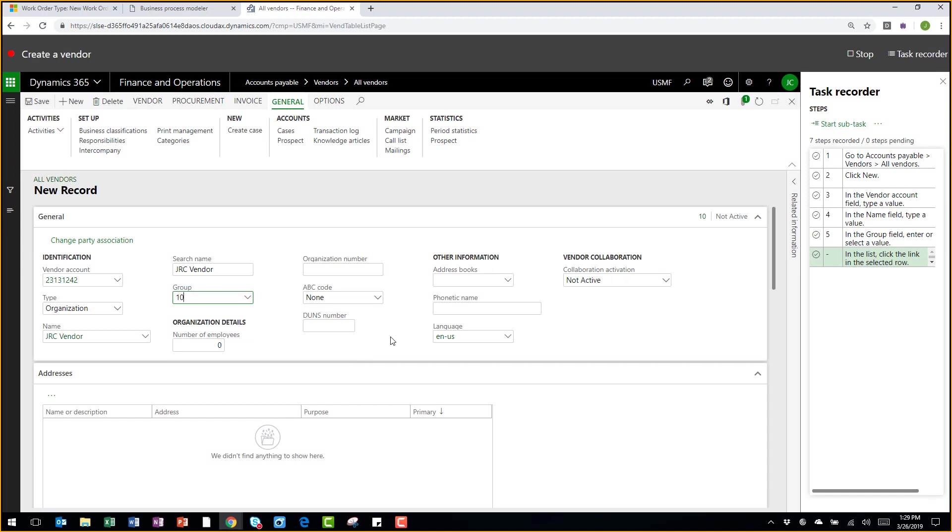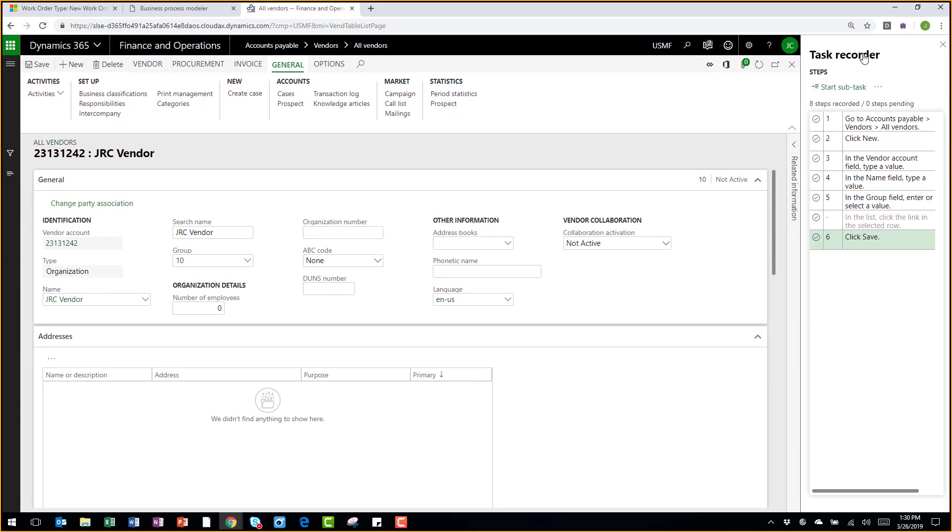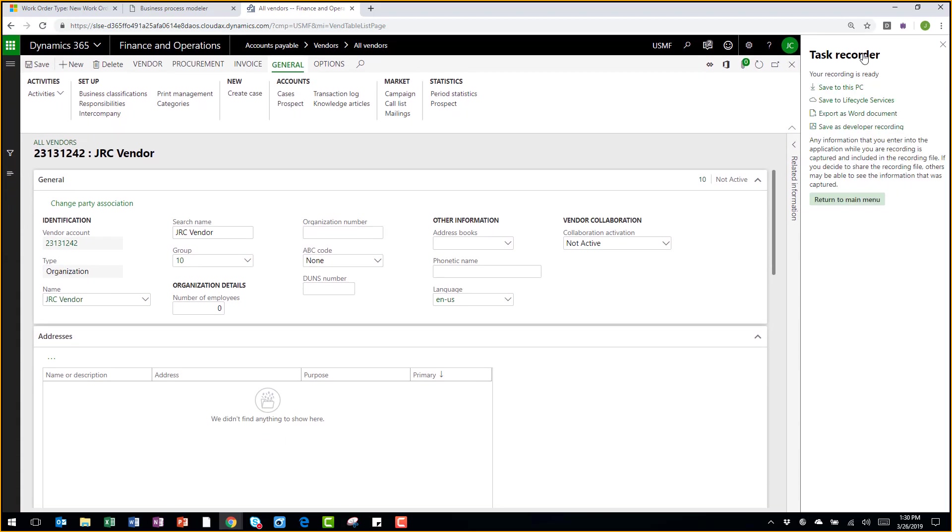Once I'm happy with my record, I can save it and then I can stop the recording.